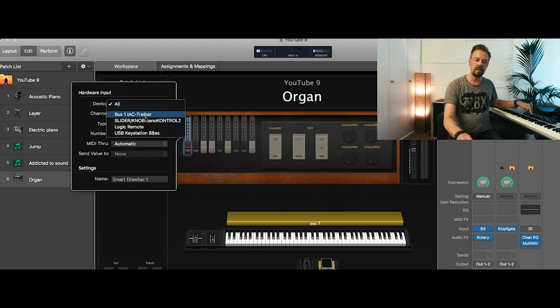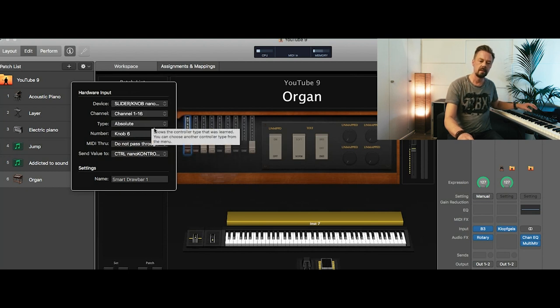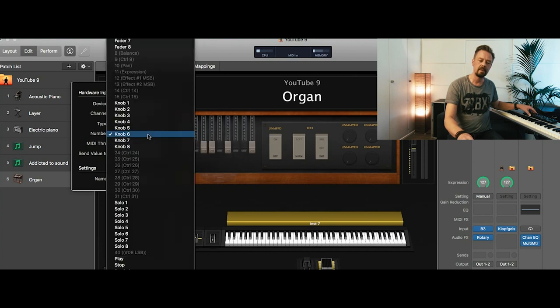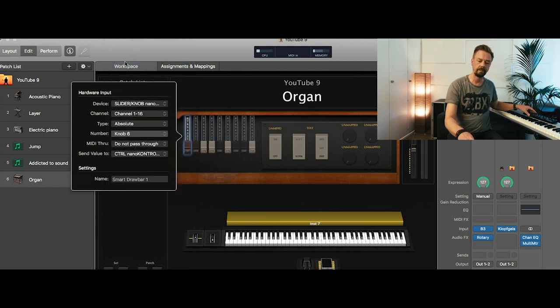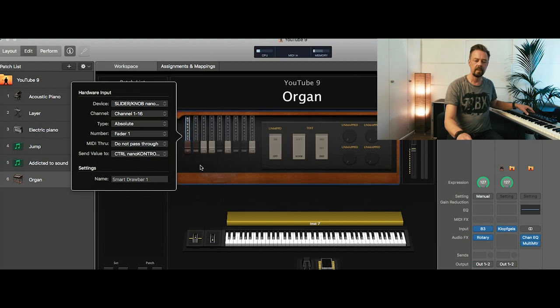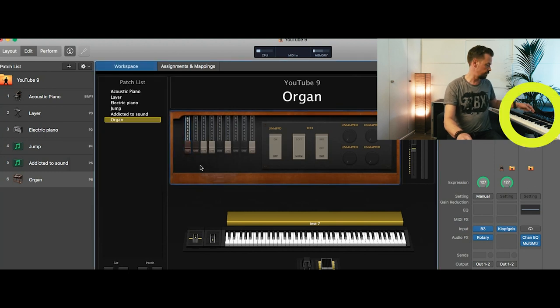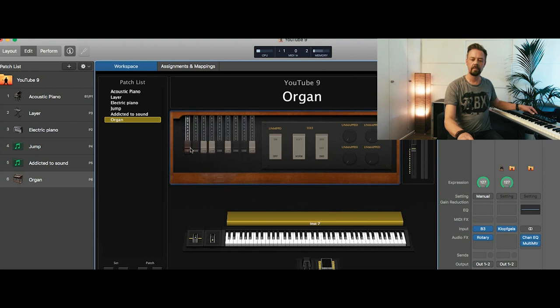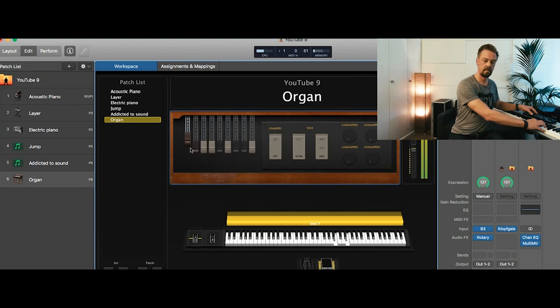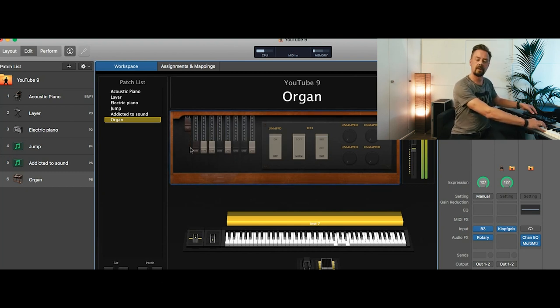Now I say it's the Slider Knobs Control 2. And it's not a knob. I go into that menu and say it's fader number one. So right now, if I move this fader, the draw bar moves as well. Let's hear it in the sound. And you see the bass is going away.